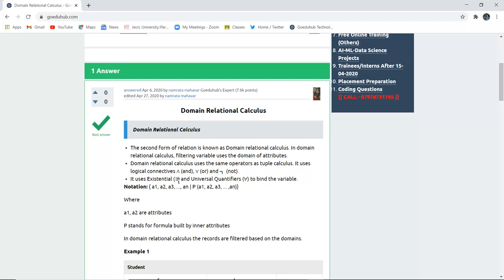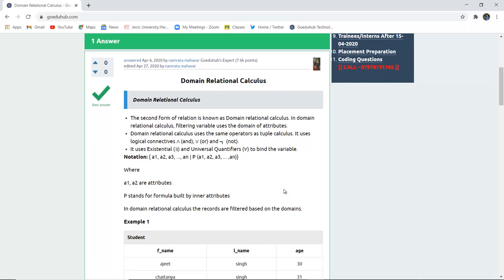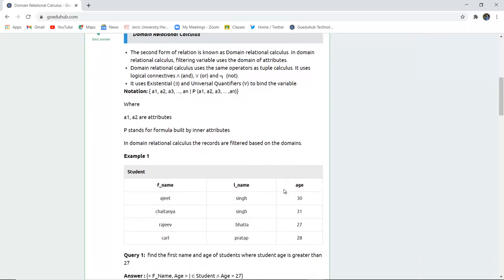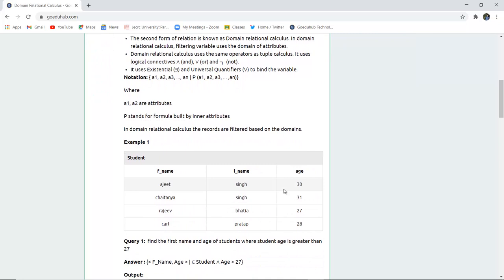It uses existential E and universal quantifiers for all to bind the particular variable. Here A and A1 are the attributes. P stands for the formula binding variables for this notation.